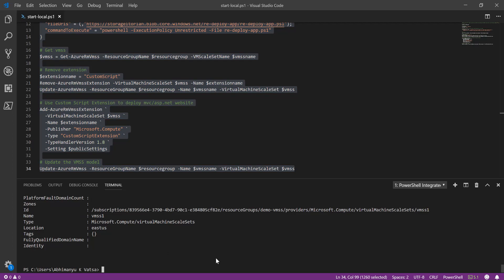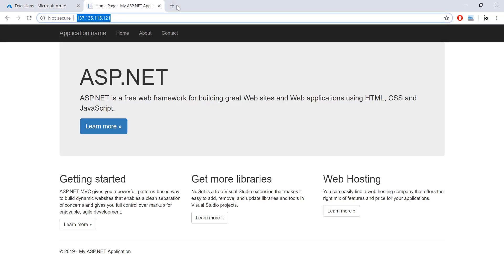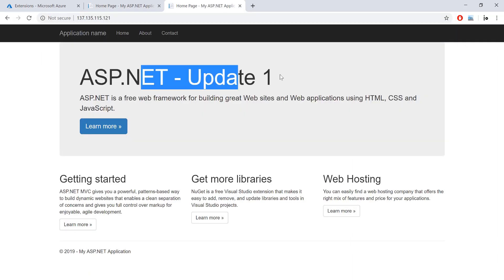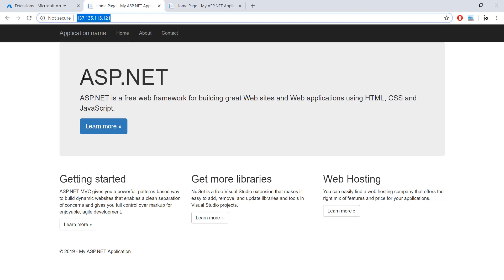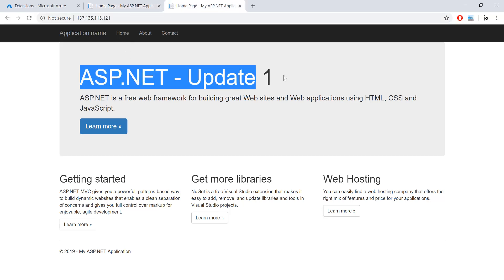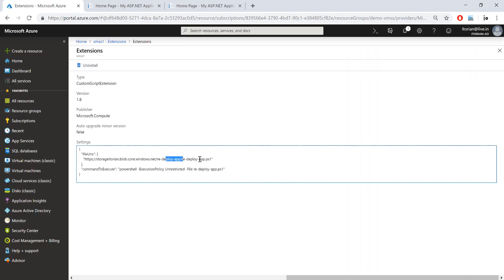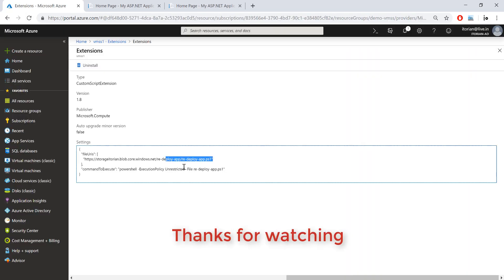Now it has finished. Opening the application in a new tab, you can see 'Update 1' is displayed. Earlier we just had 'ASP.NET' in the heading, and now in this update I updated the H1 tag. Moving to the extensions tab and refreshing it, you can see redeploy app.ps1 which is on Azure Blob storage has been applied.